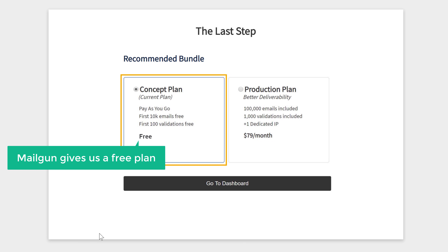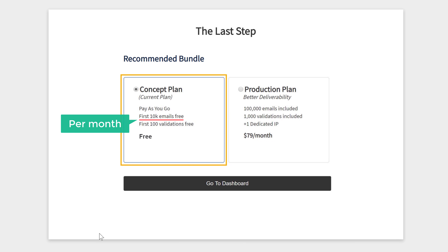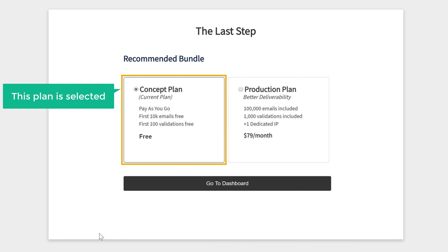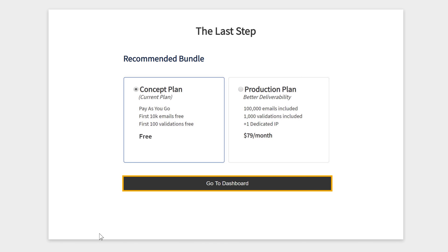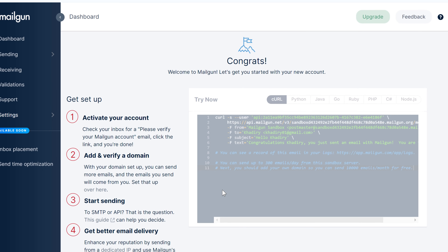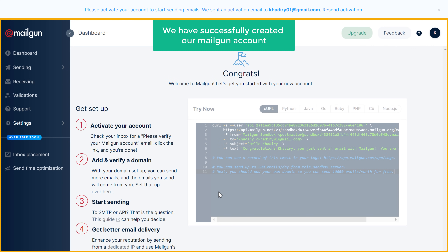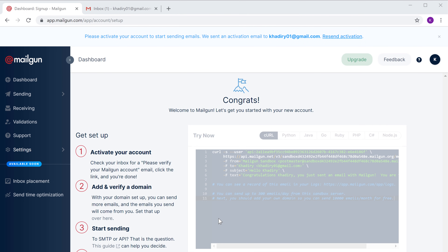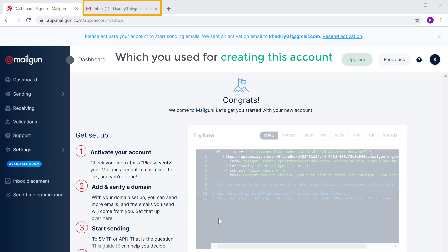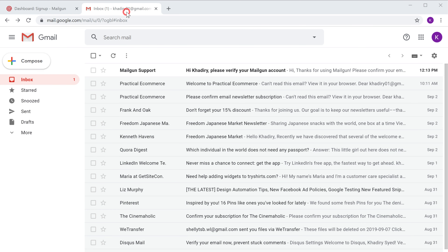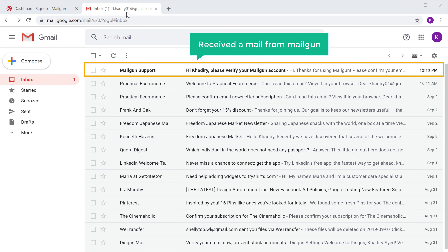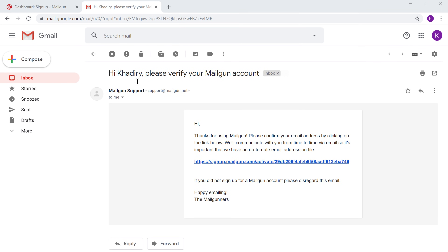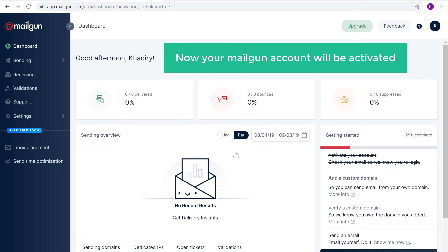Here you can see that Mailgun gives a free plan which has 10,000 free emails per month, so you can send up to 10,000 free emails every month from your business email. Just make sure this plan is selected and then click 'Go to Dashboard'. Now we have successfully created our Mailgun account. In order to use Mailgun you need to first activate it — go to the email inbox you used for creating this account. We have received a mail from Mailgun, so let's open it and click the link. Now your Mailgun account will be activated.